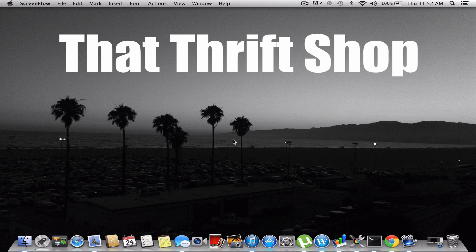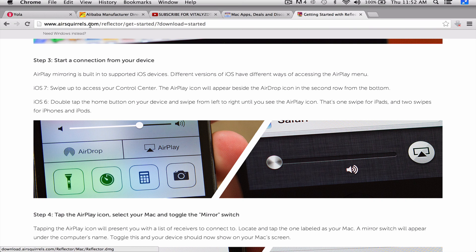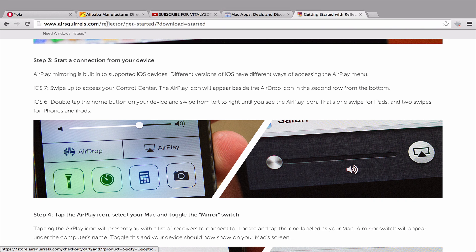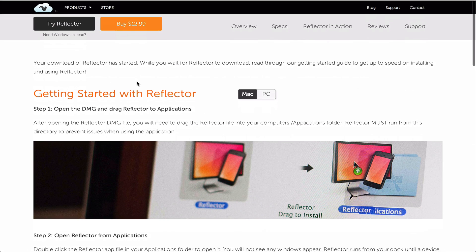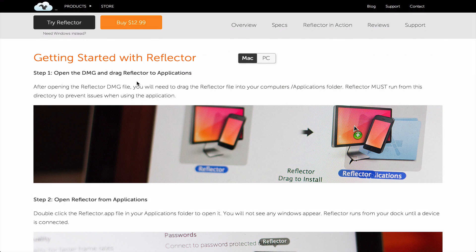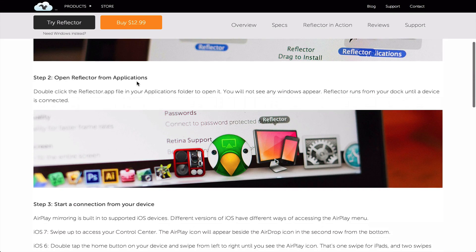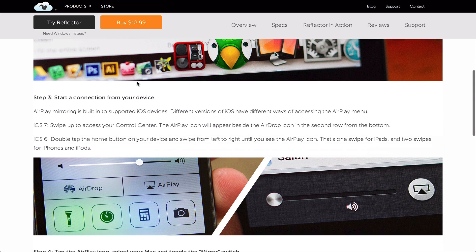The site, I will put it in the description, is airsquirrels.com, but it's called Reflector. What this allows you to do is use the AirPlay function on your phone to put it onto your screen on your computer.